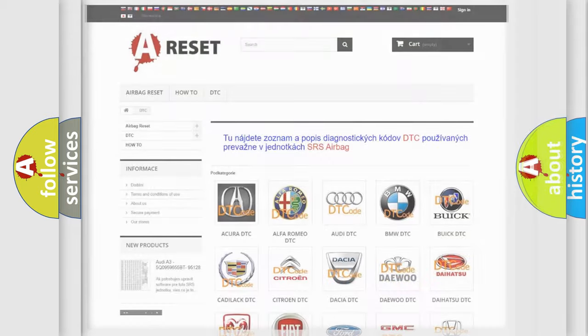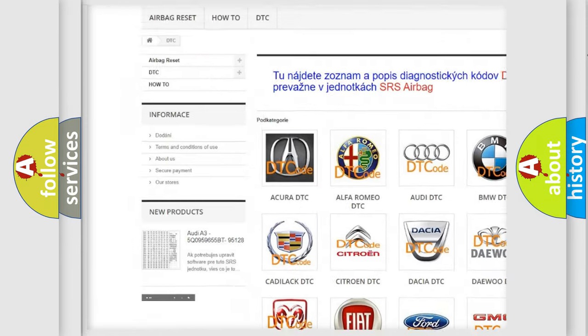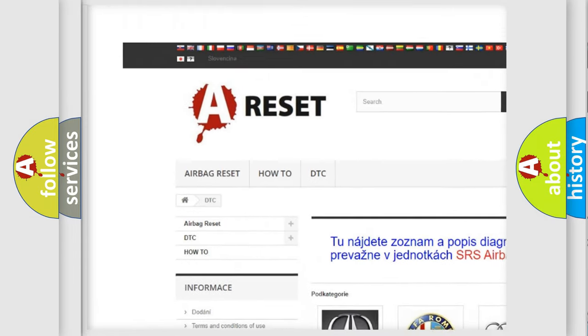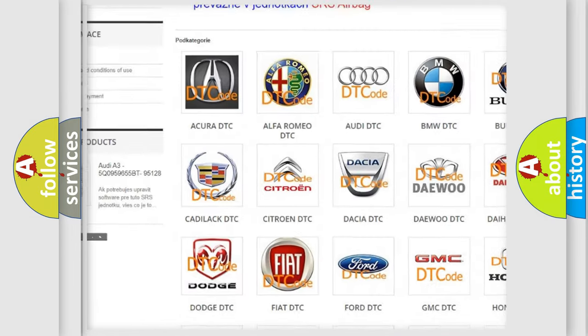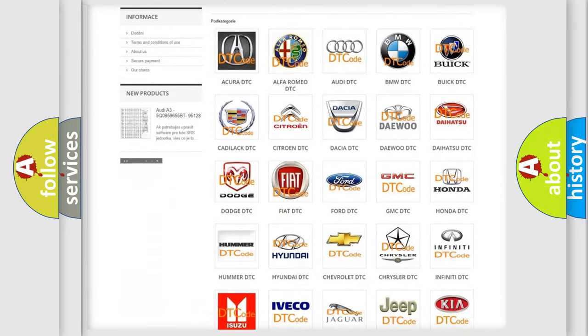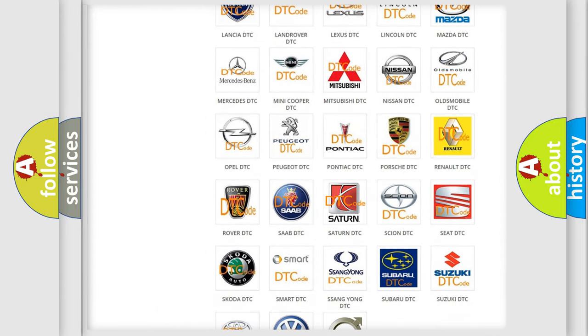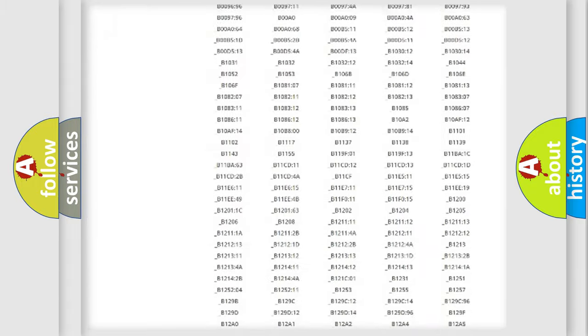Our website airbagreset.sk produces useful videos for you. You do not have to go through the OBD2 protocol anymore to know how to troubleshoot any car breakdown.